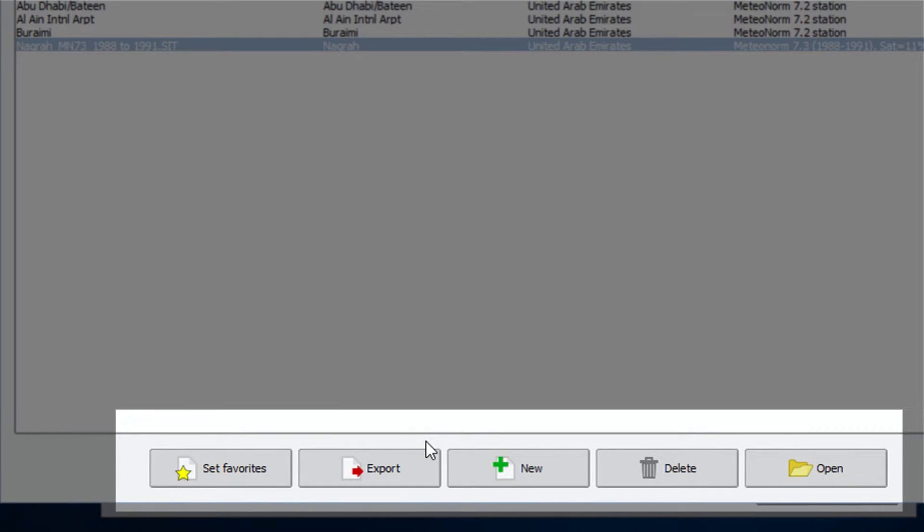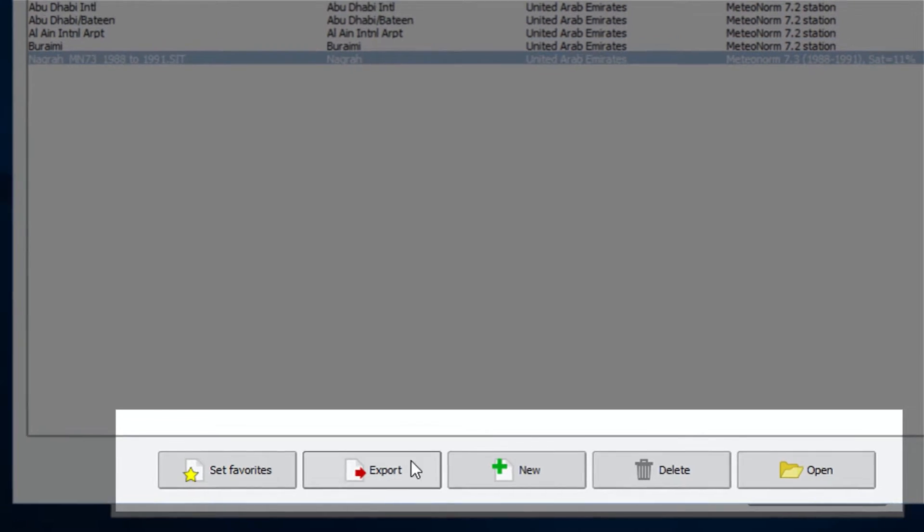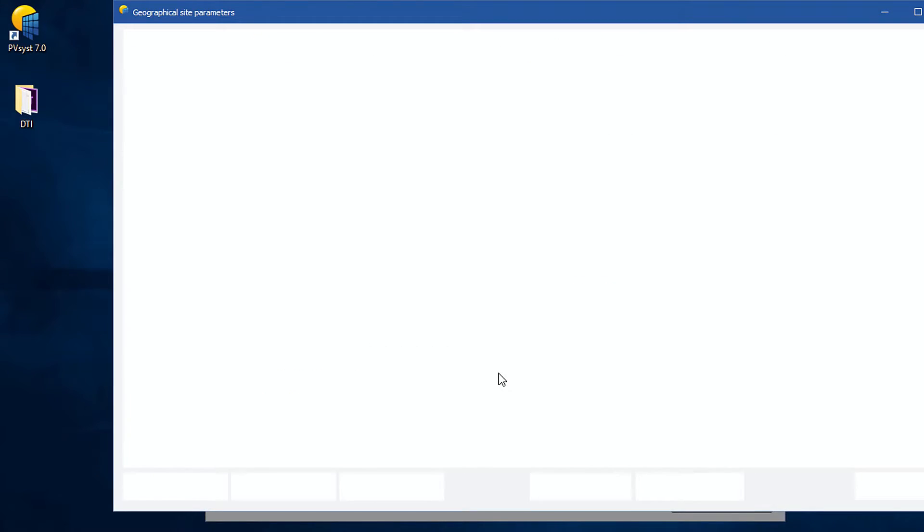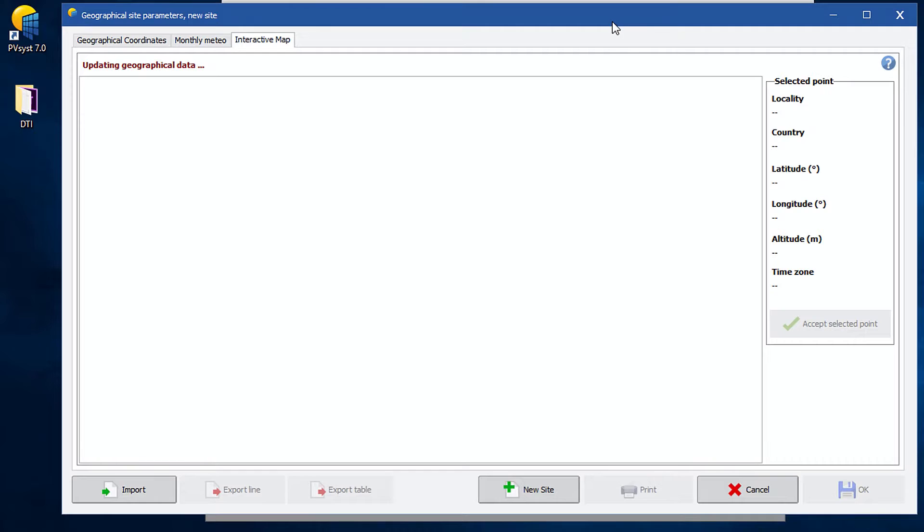In this window, on the bottom part, you can see a number of options are there. To create a new Meteo data set for your project site, click on the New Site - the third option from left side. Again, a new window will open.